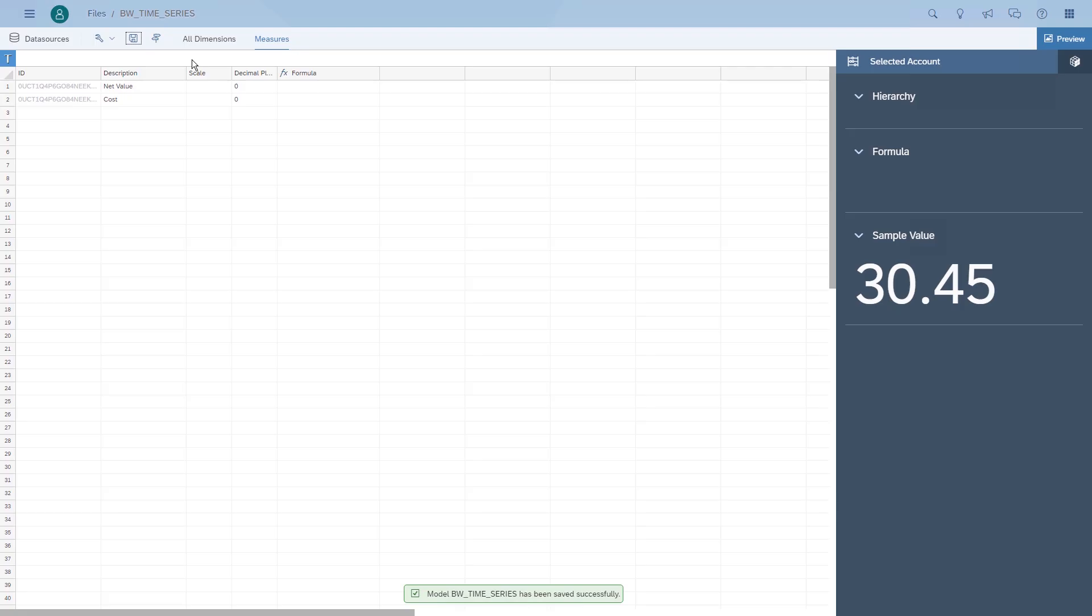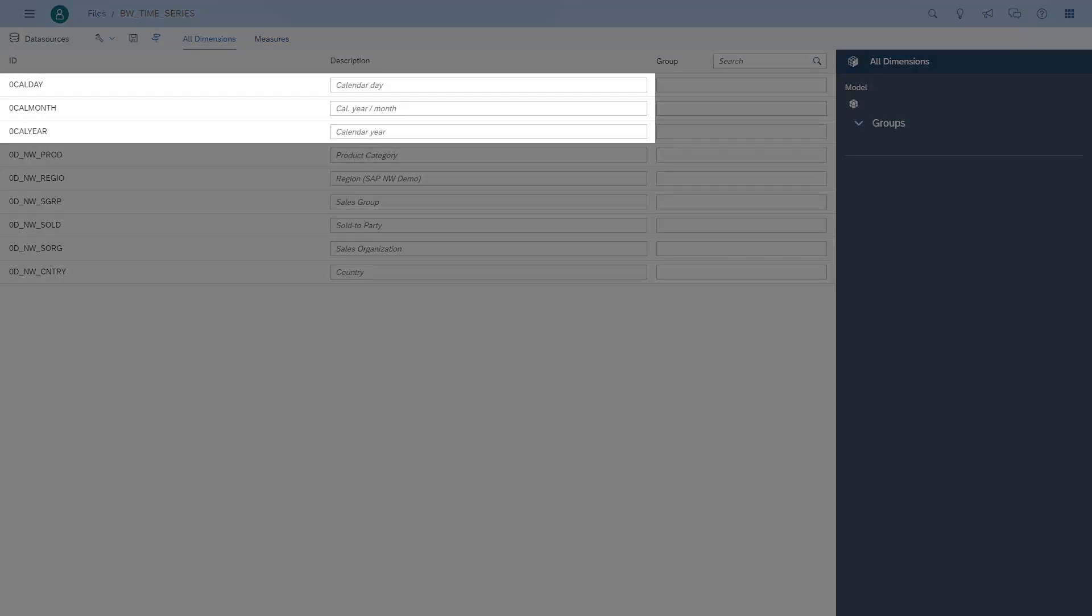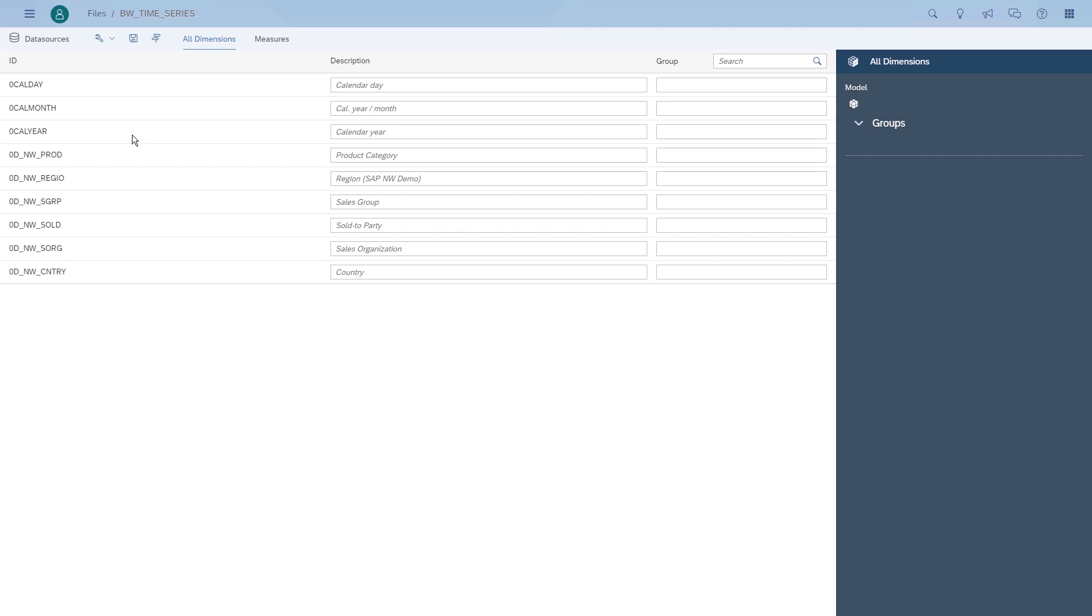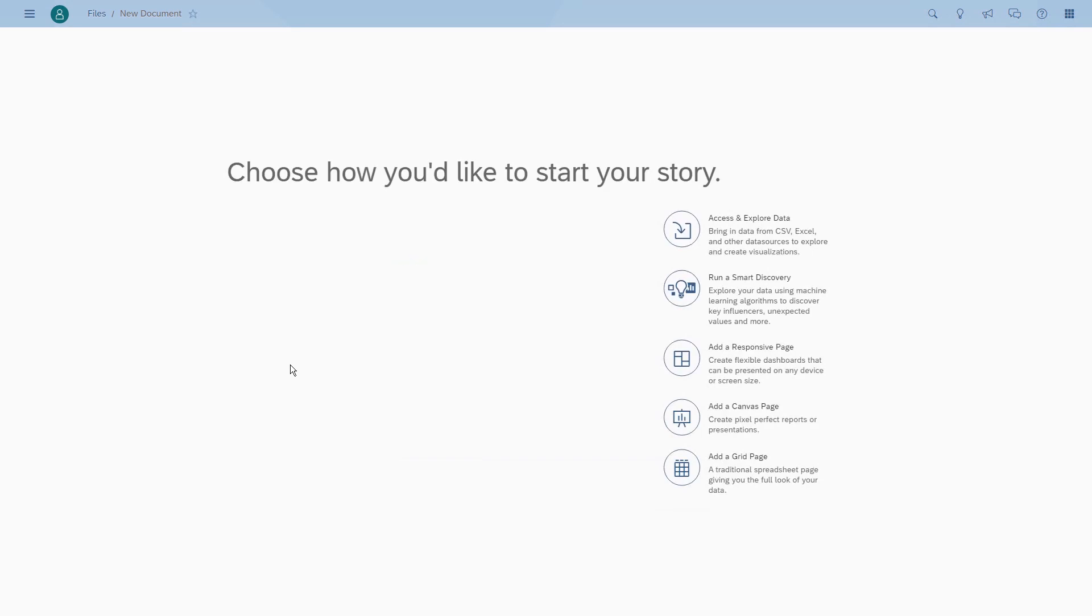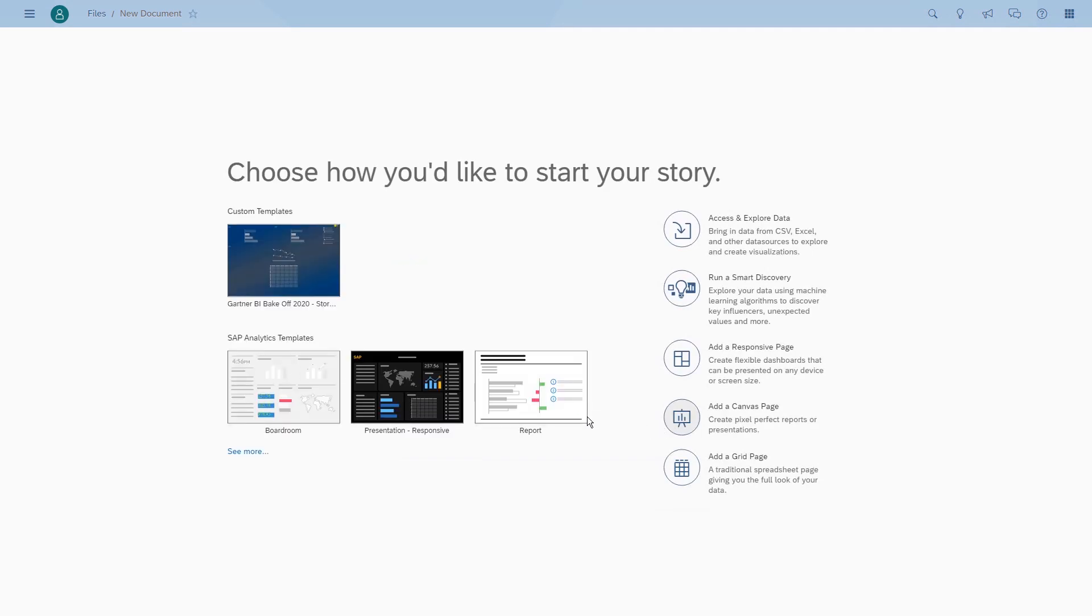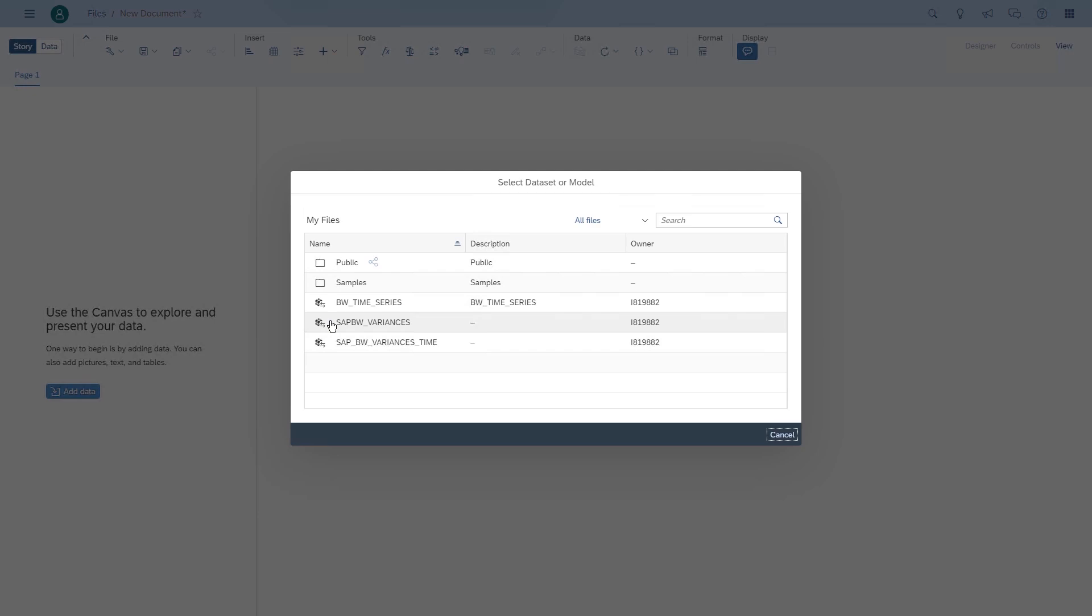As you can see in the list of dimensions, we have things like the calendar day, calendar month, and the calendar year as part of the underlying BW query. We're going to start building our story, and the first thing we'll do is create a time series chart.